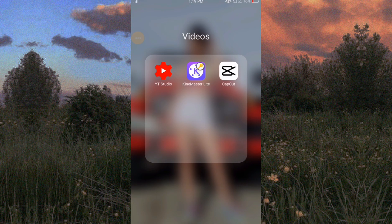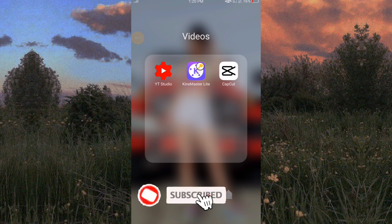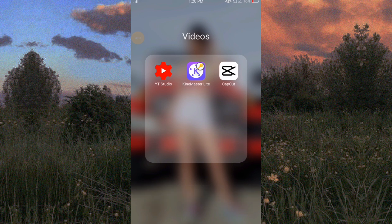Hi guys, welcome back again on my YouTube channel. It's me, Jumor, and I'm going back to the tutorial. If you're new to my channel, please subscribe and hit the notification bell so you can see the videos and tutorials that I upload to my YouTube channel.